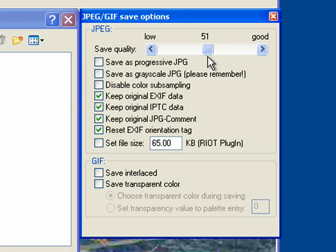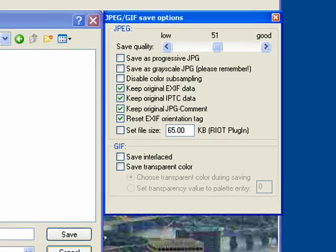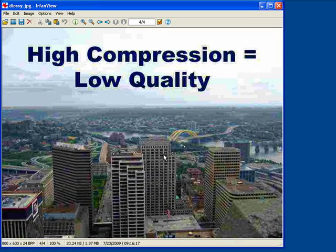You can always open it and see how it looks, and if you don't like it, open the original file again and compress it until you get it just right. So now you know a little bit more about lossy and lossless images and the basics of image compression. This is Stacy Reed with Butterscotch.com, signing out. Bye for now!